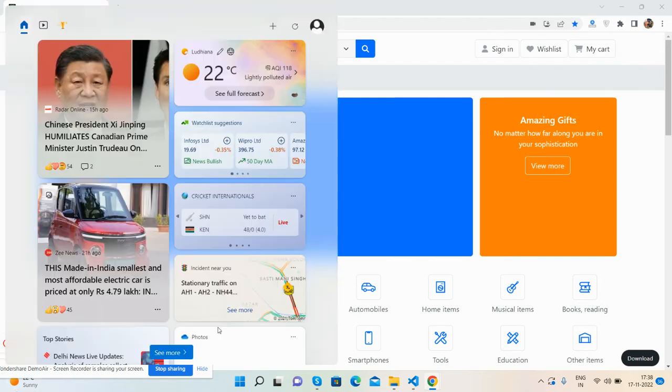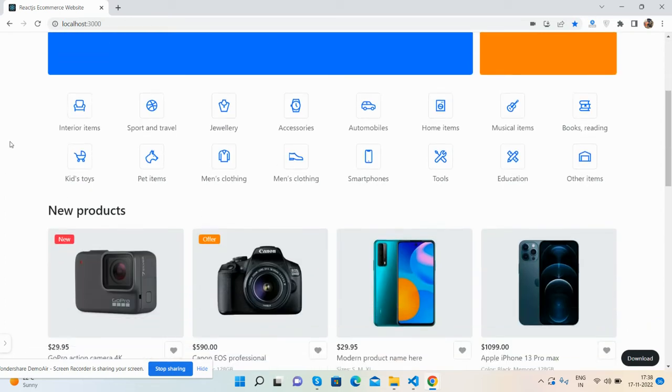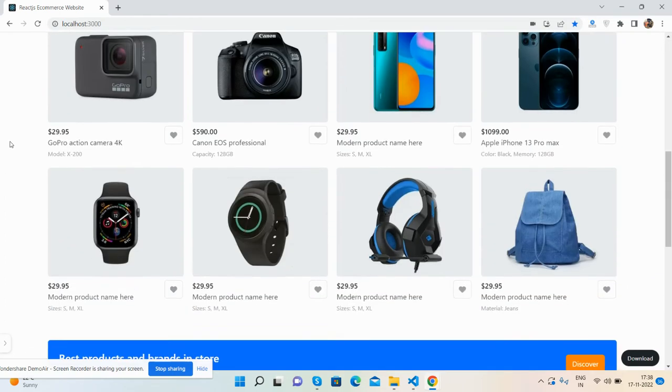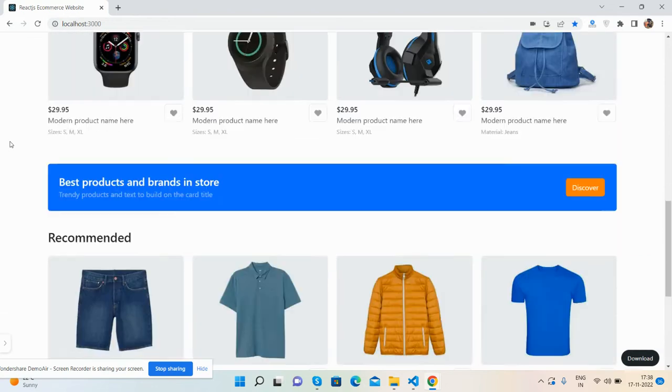So here we go. Here is the React.js ecommerce site home page number three - just beautiful.